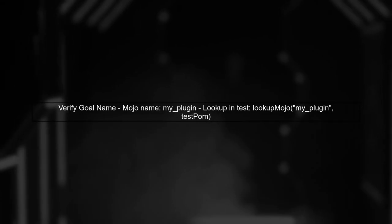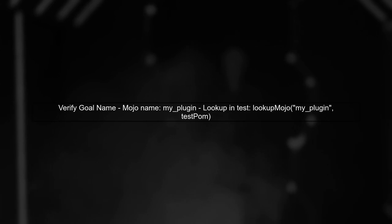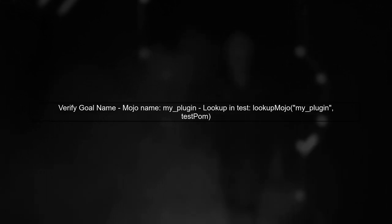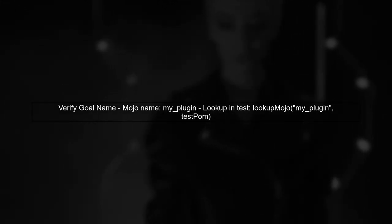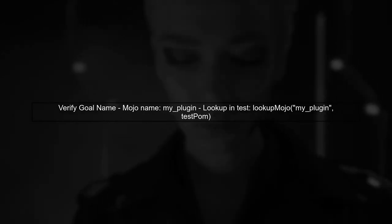Next, verify that the goal name used in the LookupMojo method matches the name defined in your Mojo class. In your case, it should be MyPlugin.